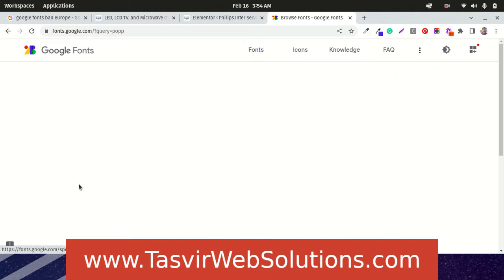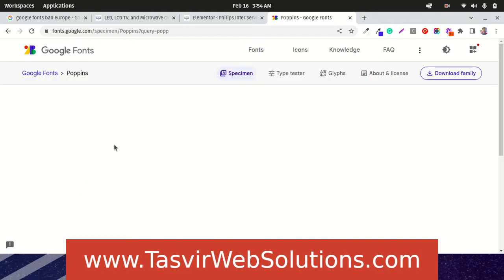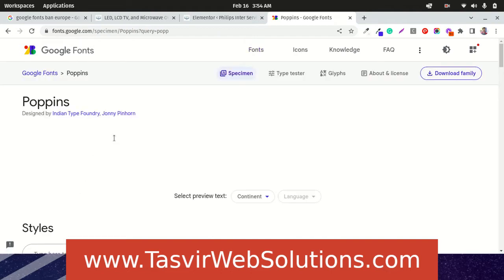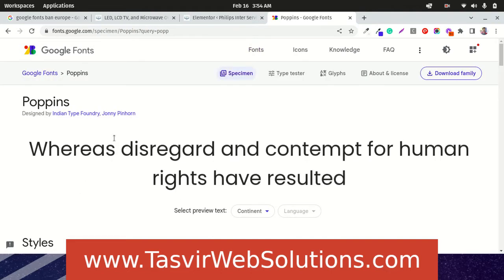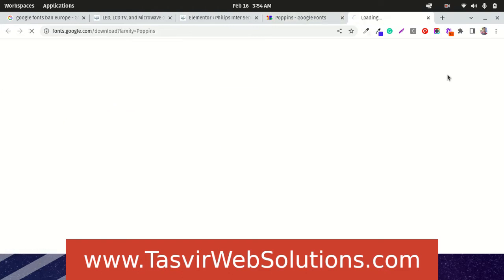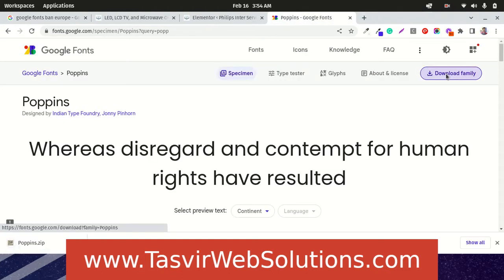This is the Poppins font and what I am going to do, I am going to download this font. Download this font over here, Poppins.